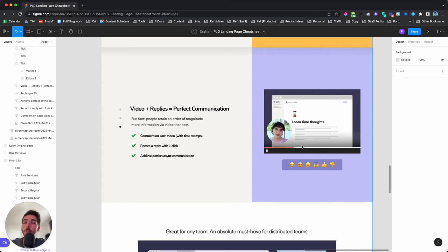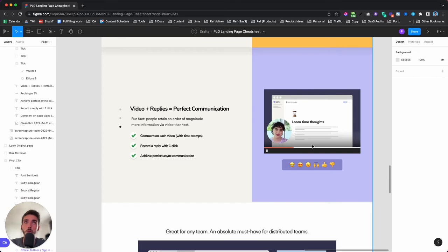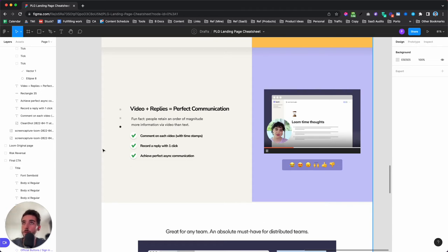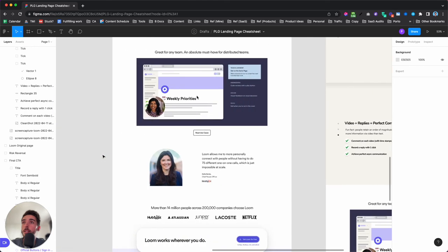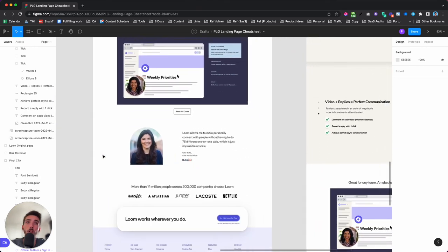I tried to describe what a GIF in that section should look like — not just a screen share of someone watching the video, but reacting to it, commenting on it, and clicking to record a reply. That would really blow people away because now this isn't just a video tool, it's a true way to do async communication. I supported that concept with checkmarks showing: comment on every video, record a reply — and that's how you achieve perfect communication.